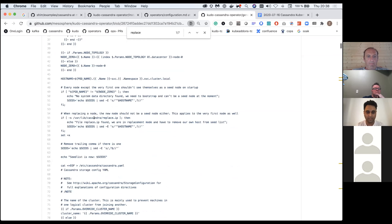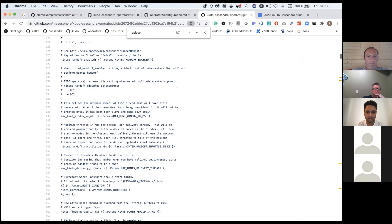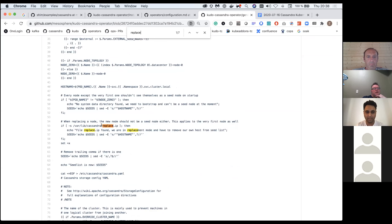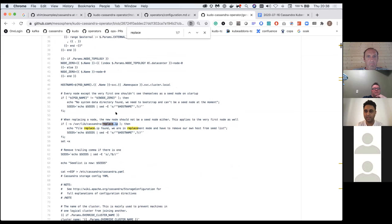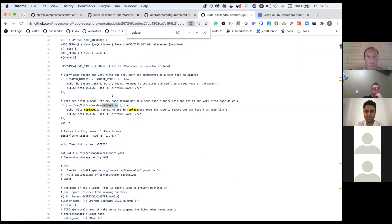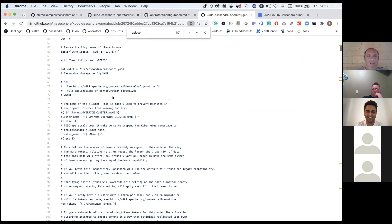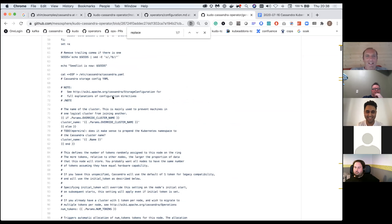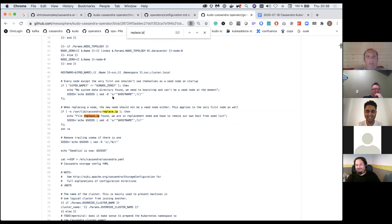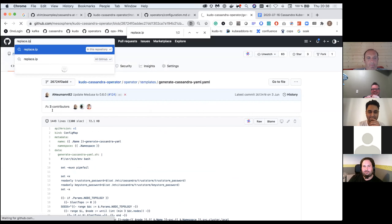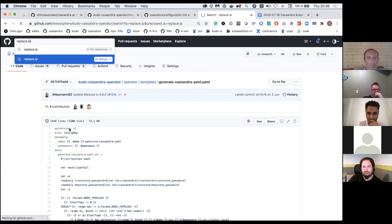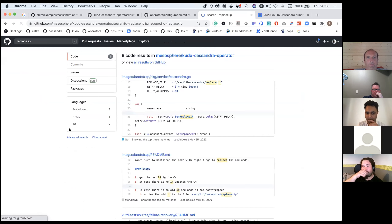These are bootstrap scripts packed as ConfigMaps to automate this complex operation. There's a bit of a discussion about how much actual code ends up in a YAML file.